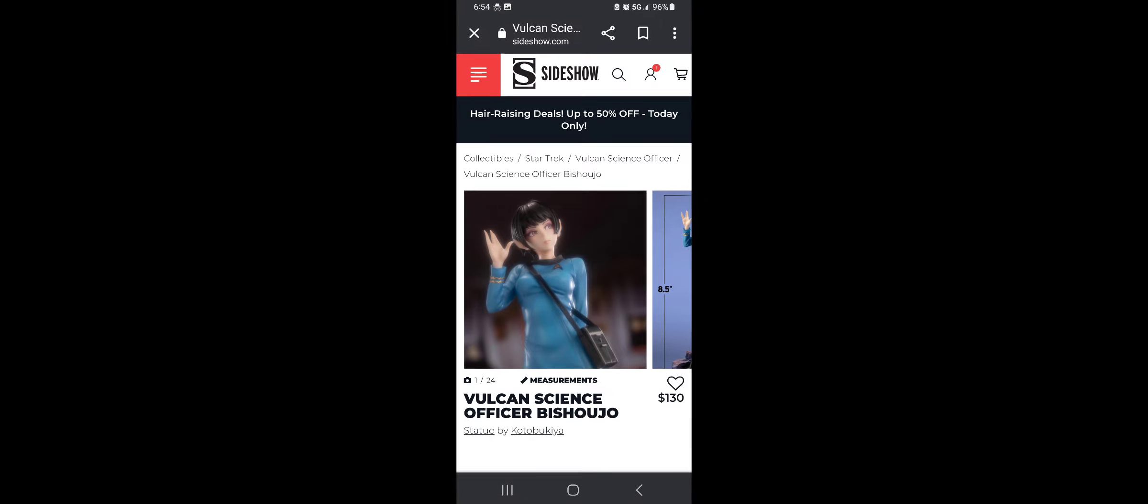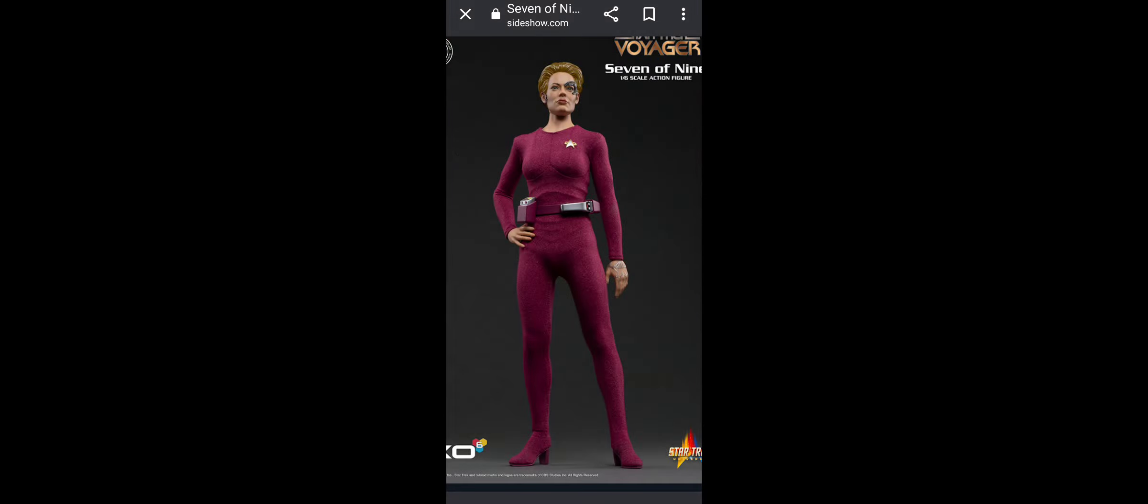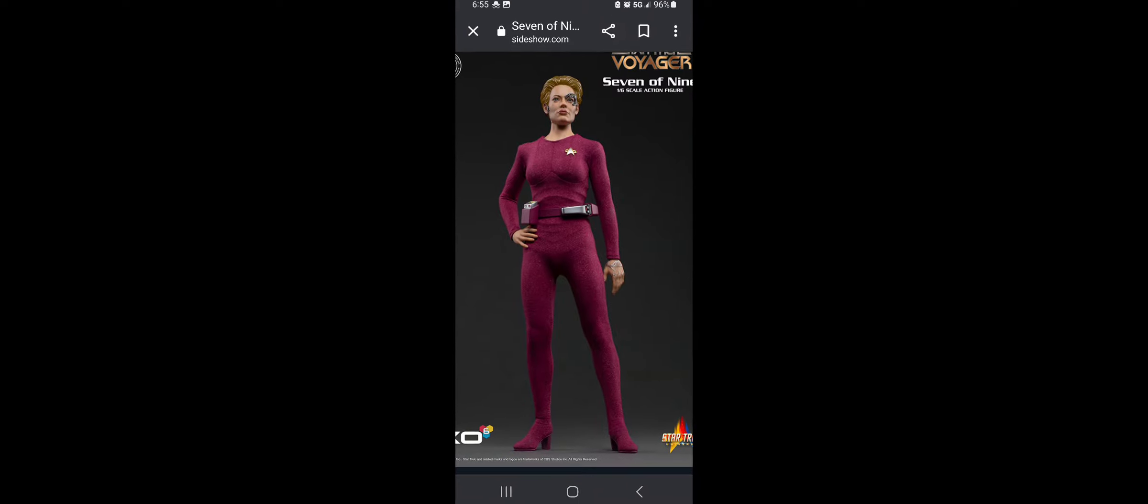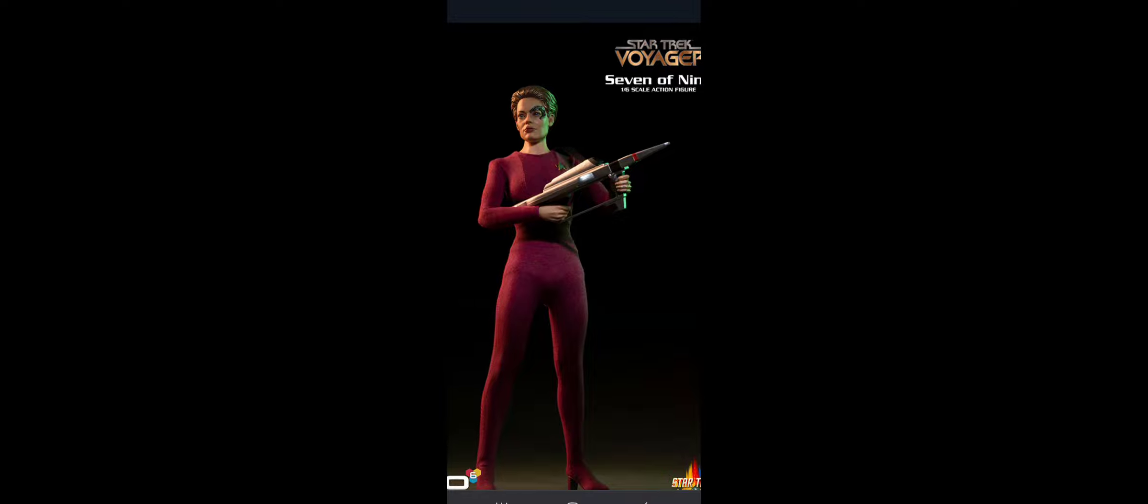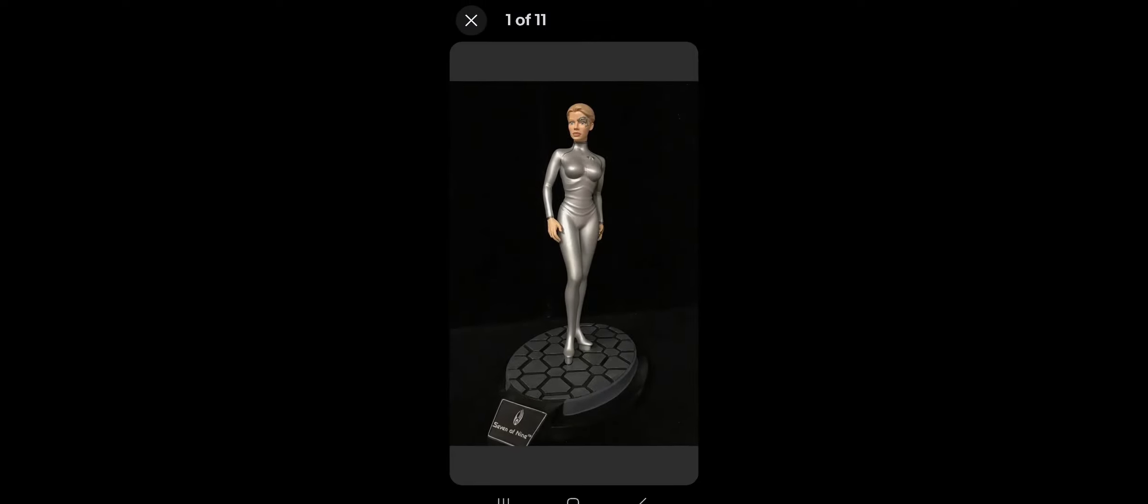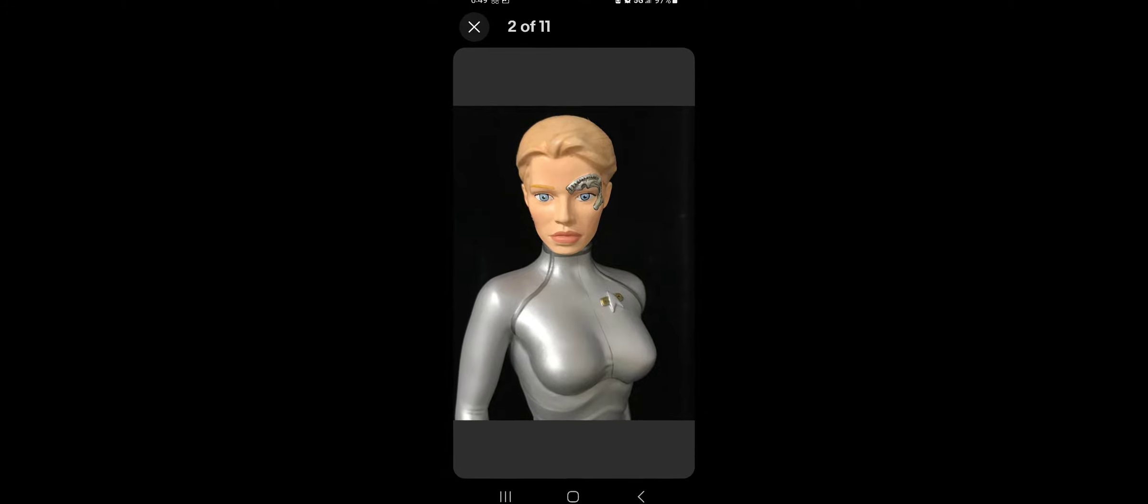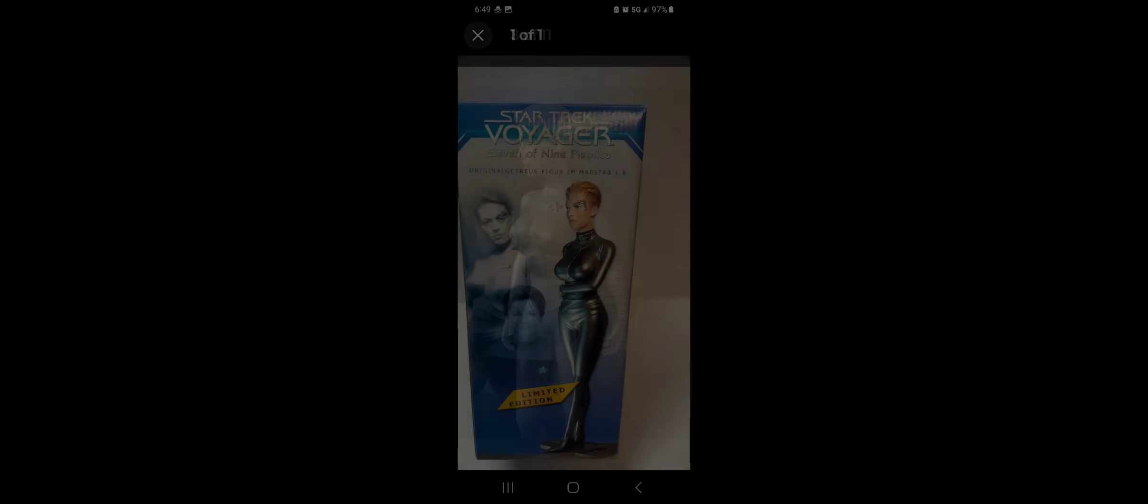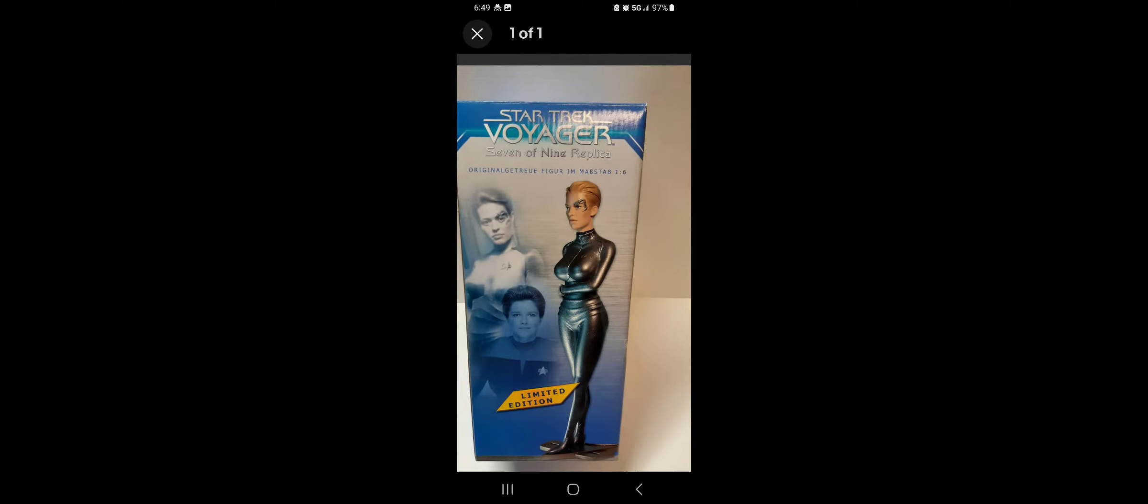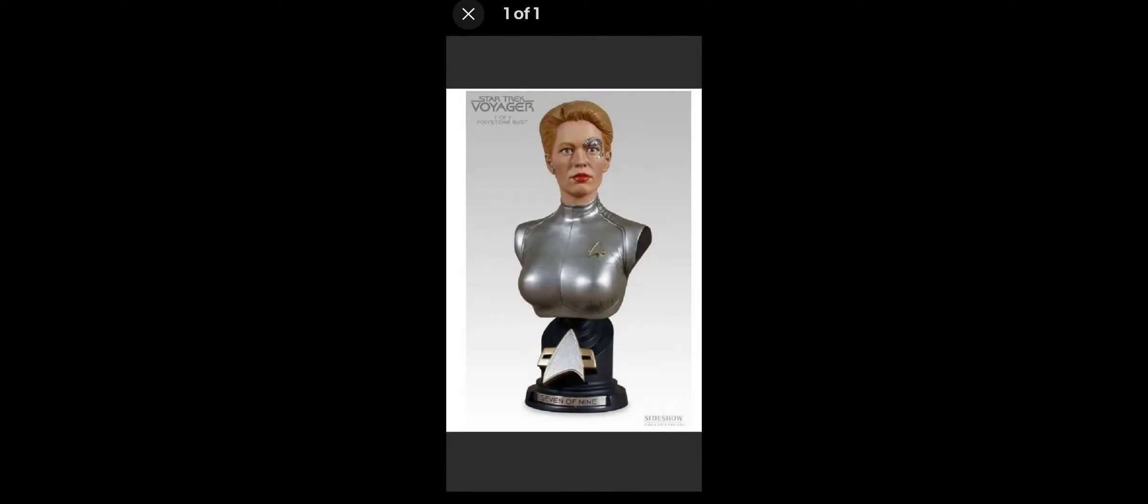Their science officer Bashir, whatever her name is, I guess she's on one of the new shows which I don't keep up with, she's got a decent statue. If you make statues, please make a decent Seven of Nine statue. If you know someone who does make statues, please talk to them and ask them to make a Seven of Nine statue.